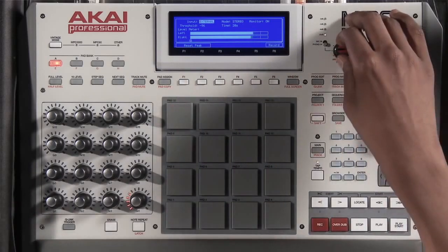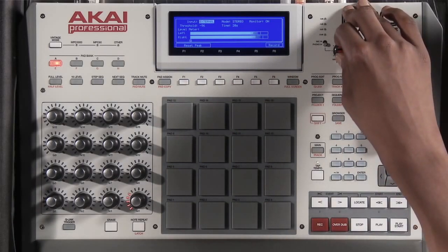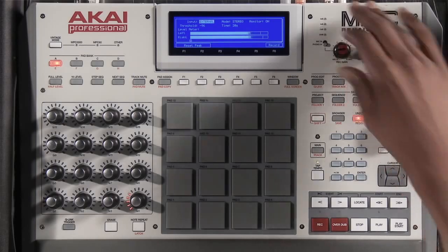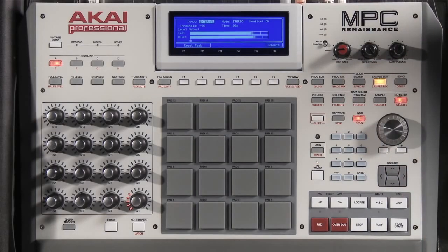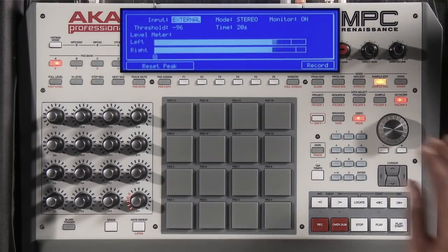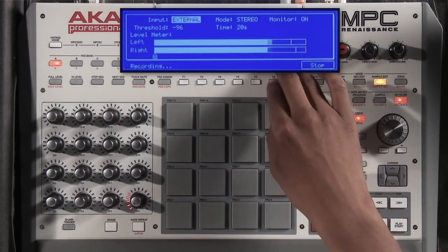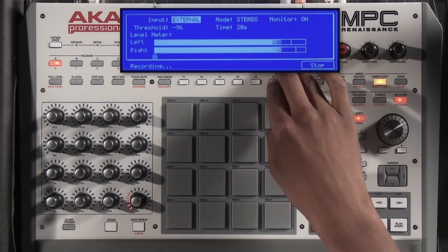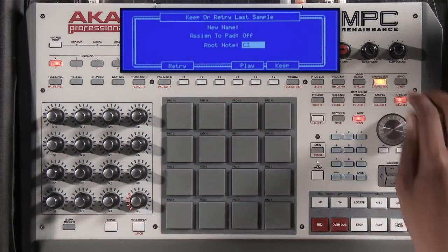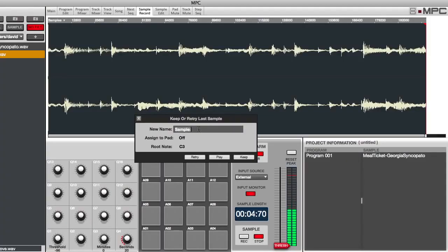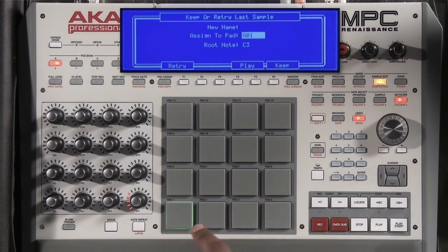I can hit reset peak just to check. And when I'm ready, I can hit record. I hit stop. Here's where I can name my sample — let's call this T Cool. I can assign it to a pad, let's say A1, or I can simply hit the pad to assign it.